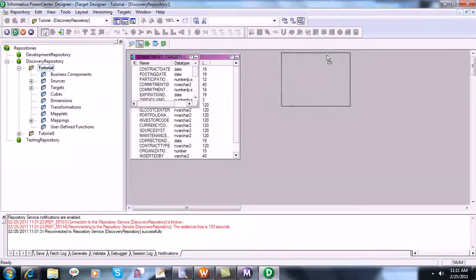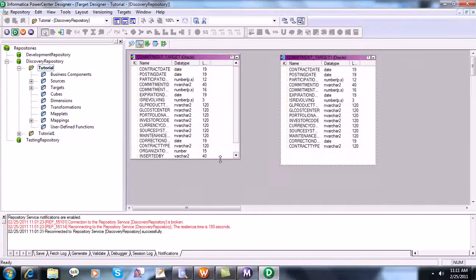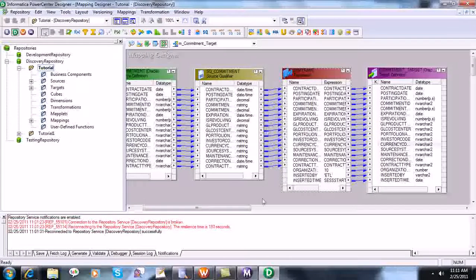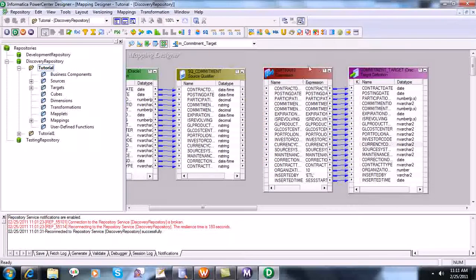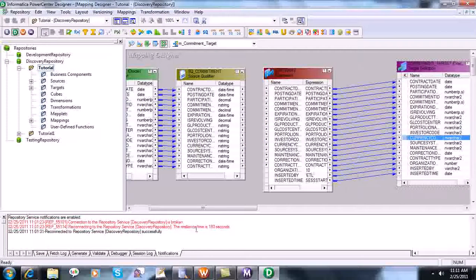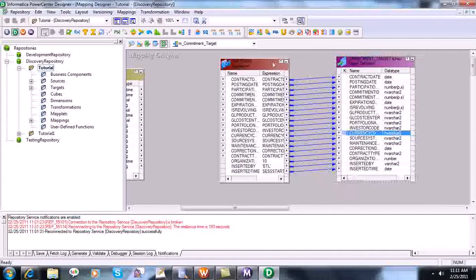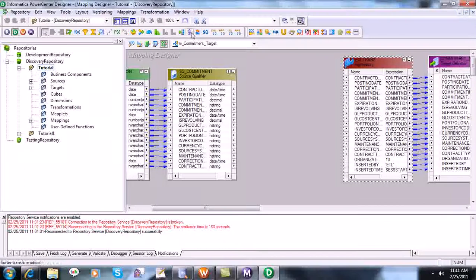Here we have added the new table, but in the previous target we added three columns as well so that we can use expression transformation. But we won't include those here, because our main purpose in this session is to learn about the router transformation. So I am removing these links, and now I am bringing in the router transformation.